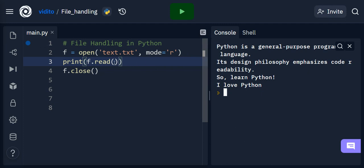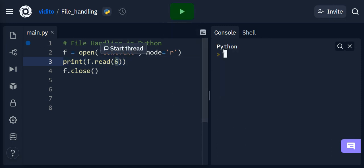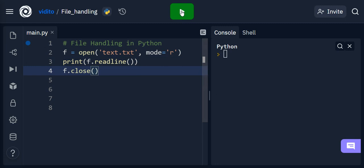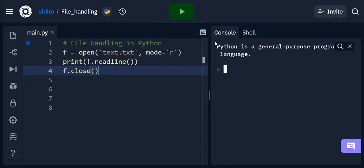I can specify, for example, that I want the first six characters to be read. I just mention six here, and if I run this I get 'python' — one, two, three, four, five, six characters. Remember, spaces also count. I can also read lines using readline(), and if I run this I get the first line: 'Python is a programming language.'